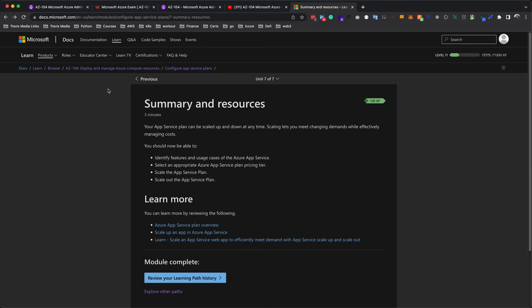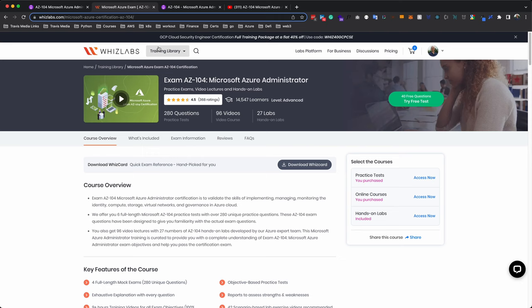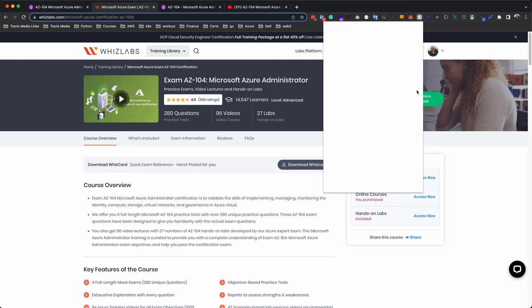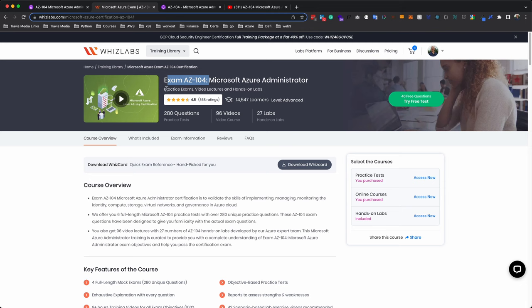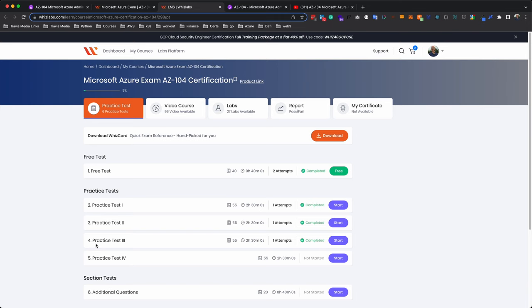The first place is WizLabs. WizLabs always has good practice tests. And if you use an app like a Chrome extension, like Honey, like this here, it'll search for coupons and these courses are like 10 bucks a piece. And if you don't use an app like Honey, just Google it. You'll find a coupon somewhere. So anyway, you want to come on here and you want to find the practice exams. Exam AZ-104, Microsoft Azure Administrator practice exam. And by the way, all of these links will be below.